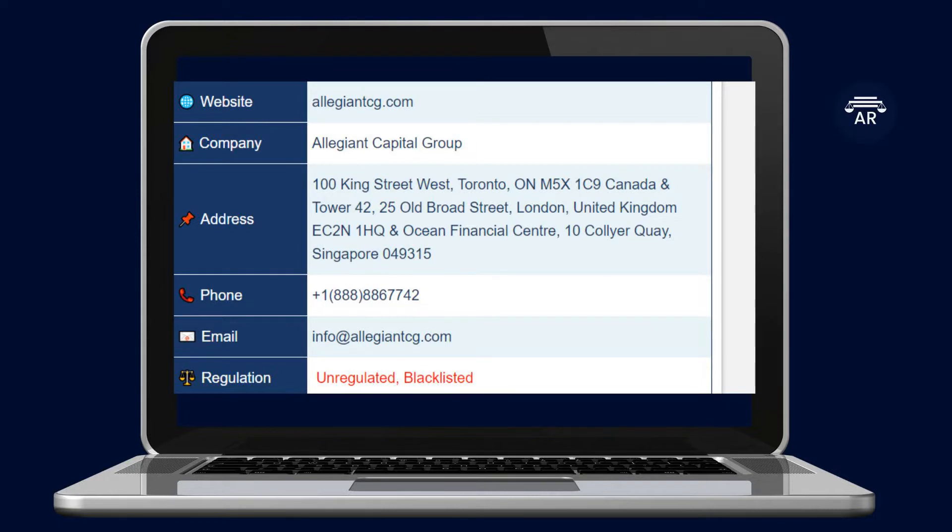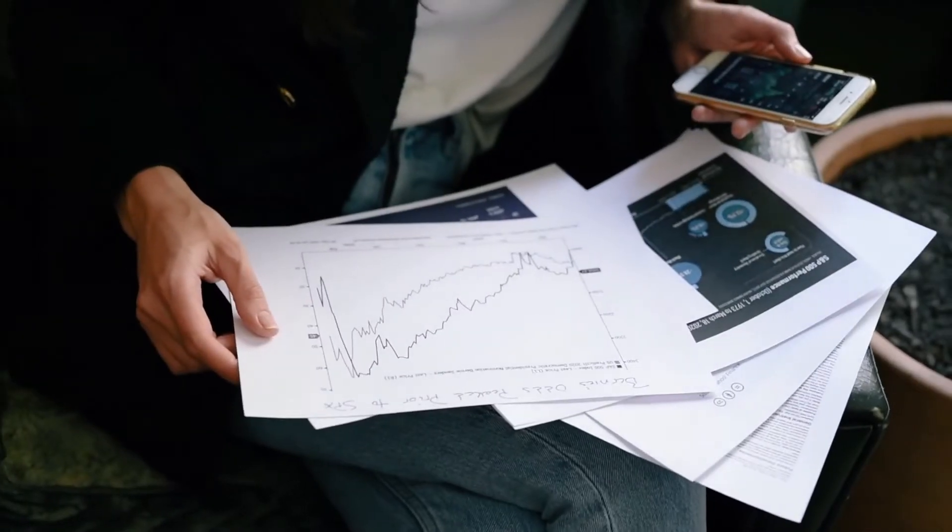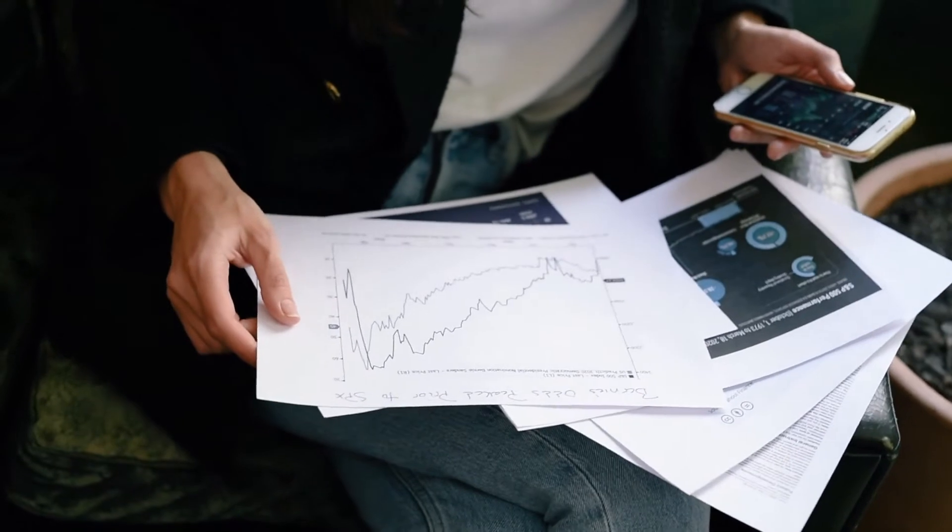Investment scams are getting harder to spot, but there are some signs that you should take into consideration to protect your money. To avoid being scammed by an investment scam scheme, it is recommended to first take a look at what other people are saying about the company you want to invest in.